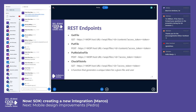The GET file endpoint sends back the content of the file when the shown URL is invoked using a GET verb. The PUT file endpoint replaces the file with the body of the POST verb when invoked with the shown URL. The PUT relative file endpoint creates a new file with the body of the POST verb for the needs of the save-as operation.